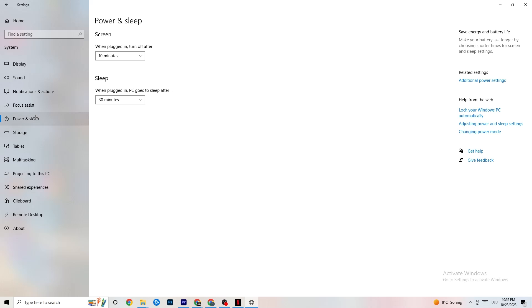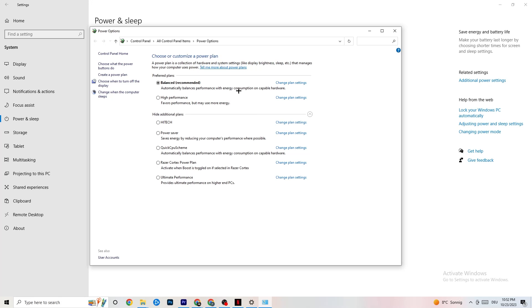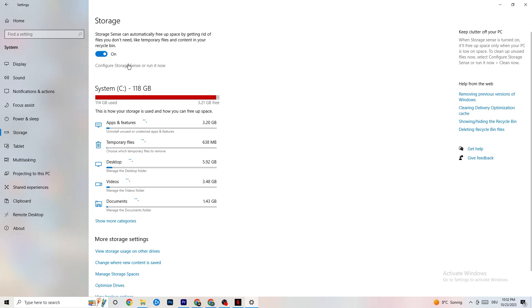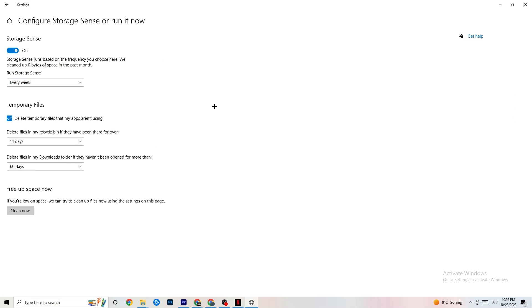Next, go to Power & Sleep and click on Additional Power Settings. Try different power plans — for me it's Balanced, for others it may be High Performance or a custom plan; check which runs better on your device. Then go to Storage, click on the highlighted text that says 'Configure Storage Sense, run it now,' and copy these settings: run Storage Sense every week, delete temporary files that apps aren't using after 14 days and 60 days respectively. Click 'Clean now' to delete temporary files and free up storage.